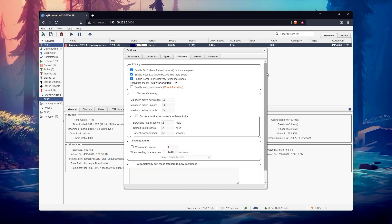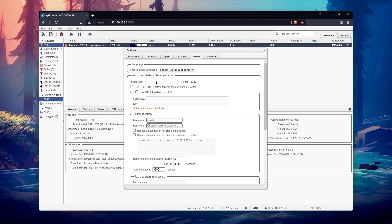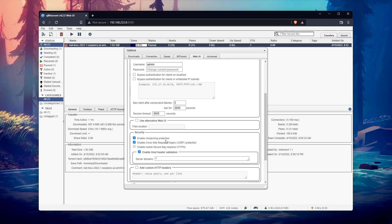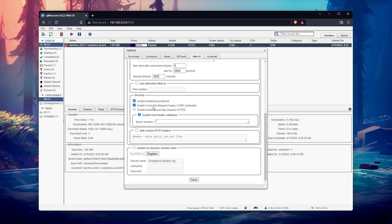You can disable the authentication for specific clients. For example, if your computer or smartphone have a static IP address, you can choose to remove the login form for them. And another nice feature, is that you can use this form to update your dynamic DNS configuration. This will be particularly useful if you open your torrent box on the internet and don't have a static IP address.